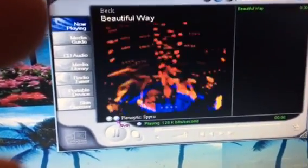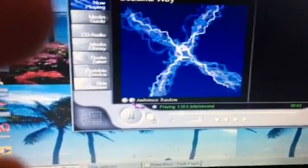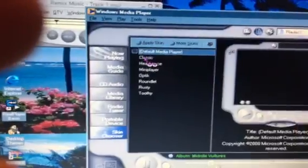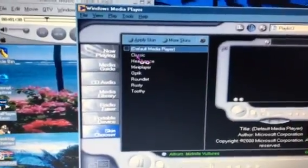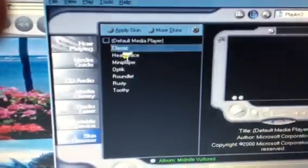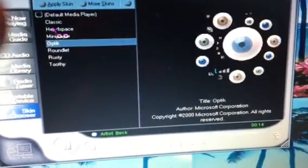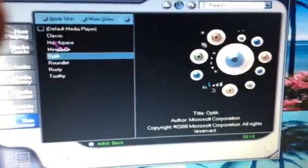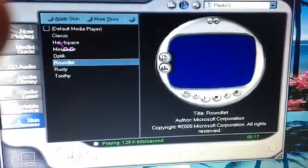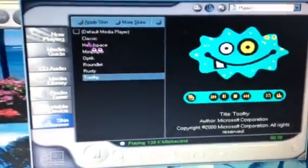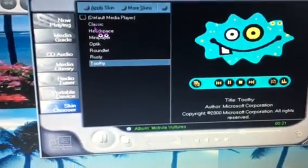So those are the visualizations. Now the skins: Default Media Player, Classic, Classic, Headspace, Mini Player, Mini Player, Optic, Rattle It, Rusty, and Toothy.